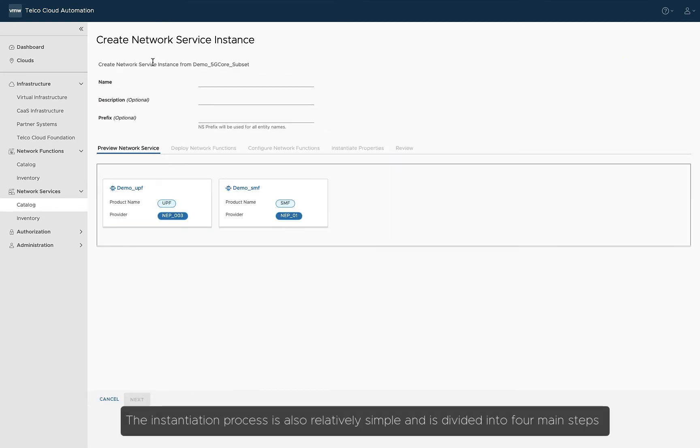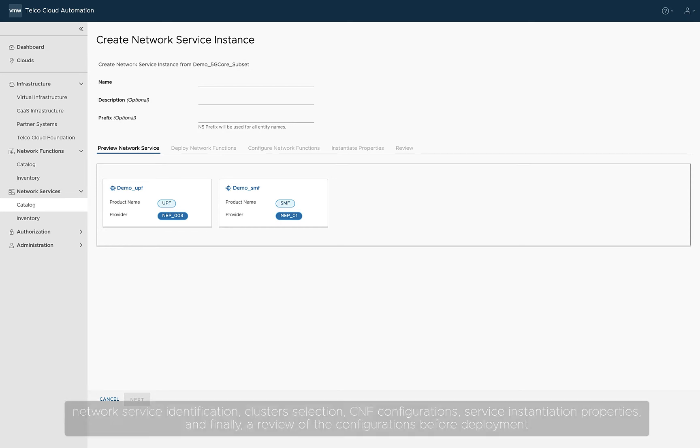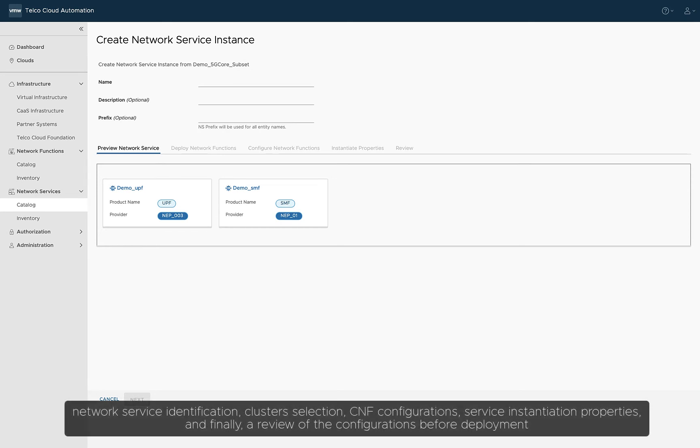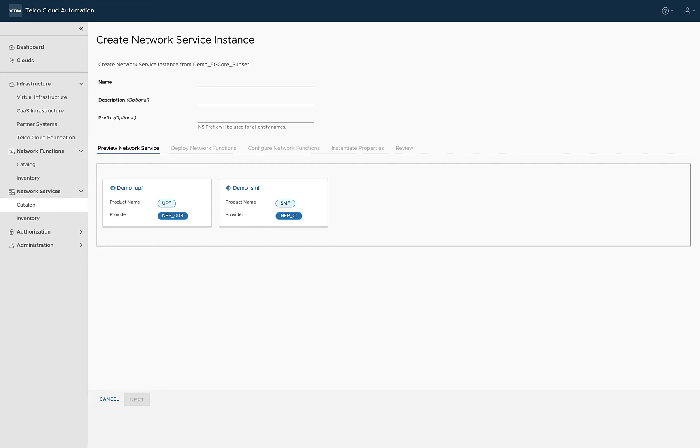The instantiation process is also relatively simple and is divided into four main steps: network service identification, clusters selection, CNF configurations, service instantiation properties, and finally, a review of the configurations before deployment.